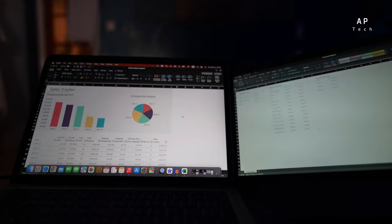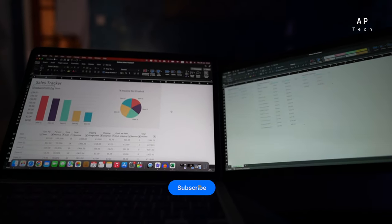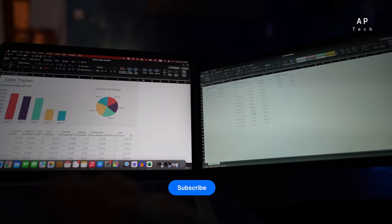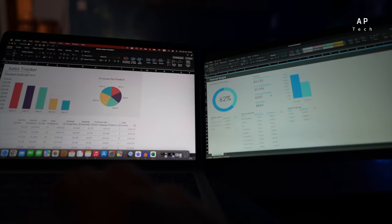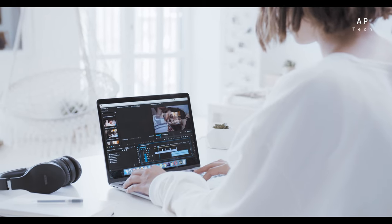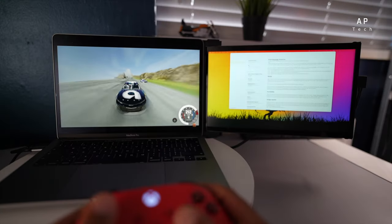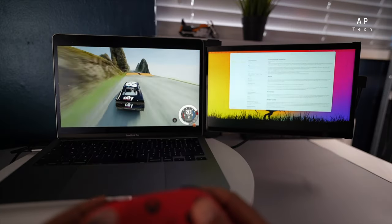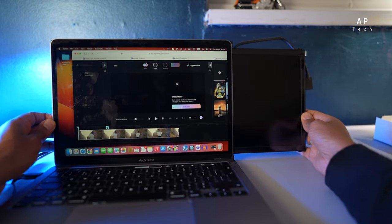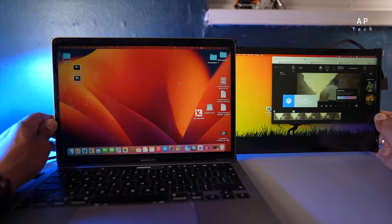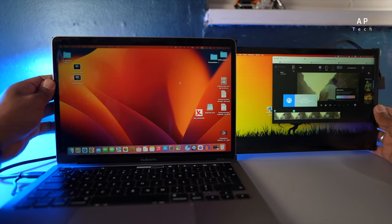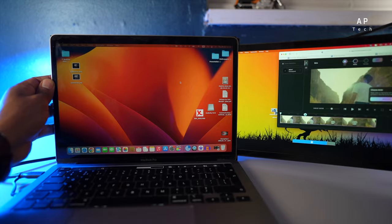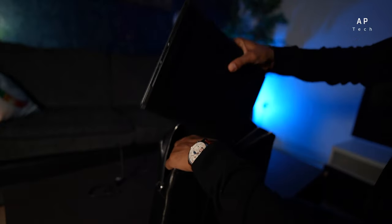The Duex Portable Monitor is undoubtedly a fantastic accessory for those seeking enhanced productivity and portability. Whether you are a business professional, student, freelancer, content creator or a gamer, this versatile device offers value for various user types. If you think this Duex Portable Monitor is perfect for your needs, be sure to check the link in the description box. And for those who want a permanent setup monitor, watch this video. I will see you there.